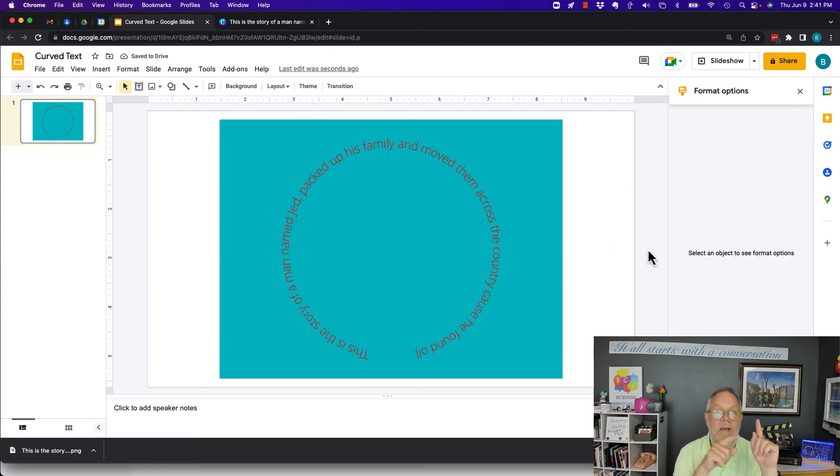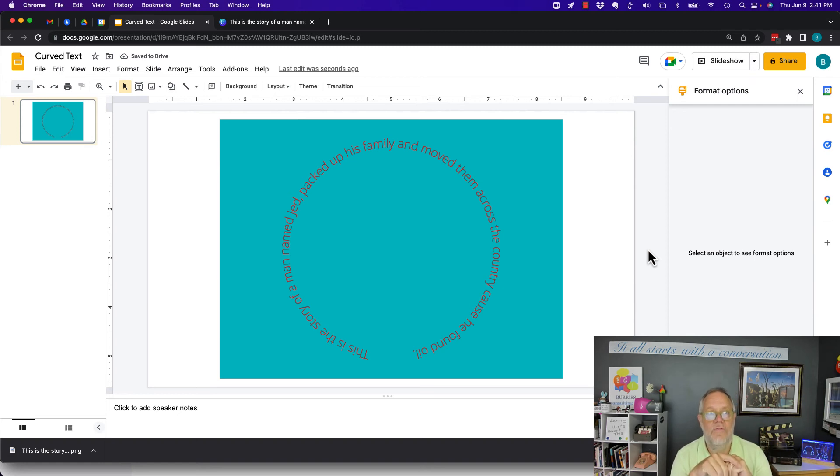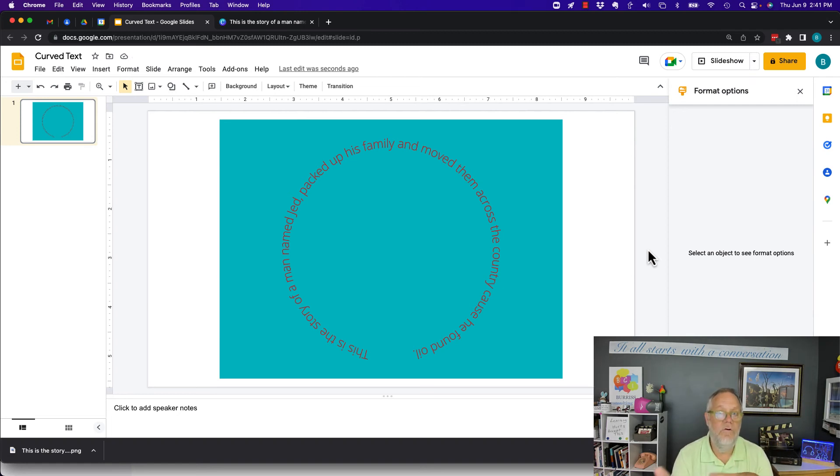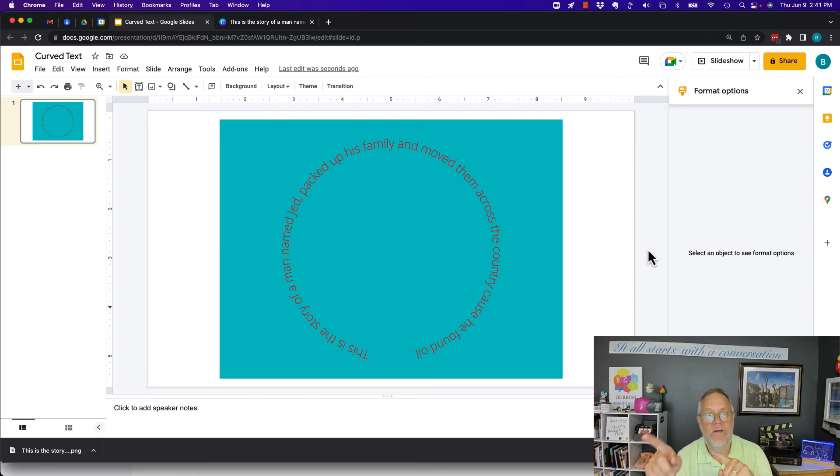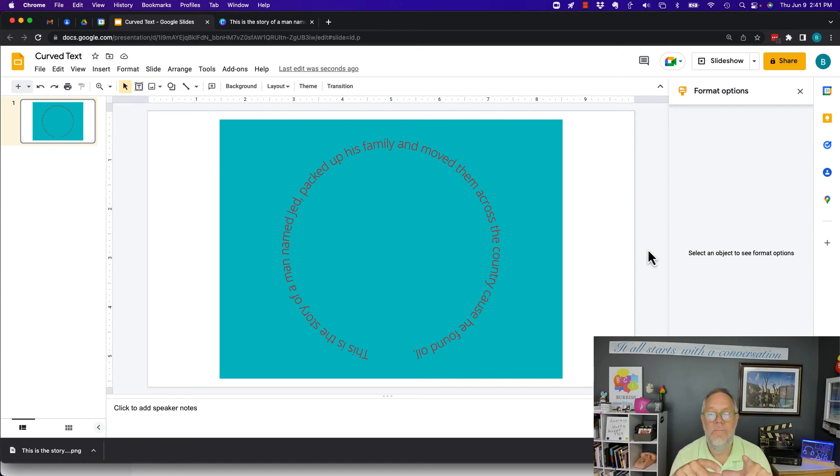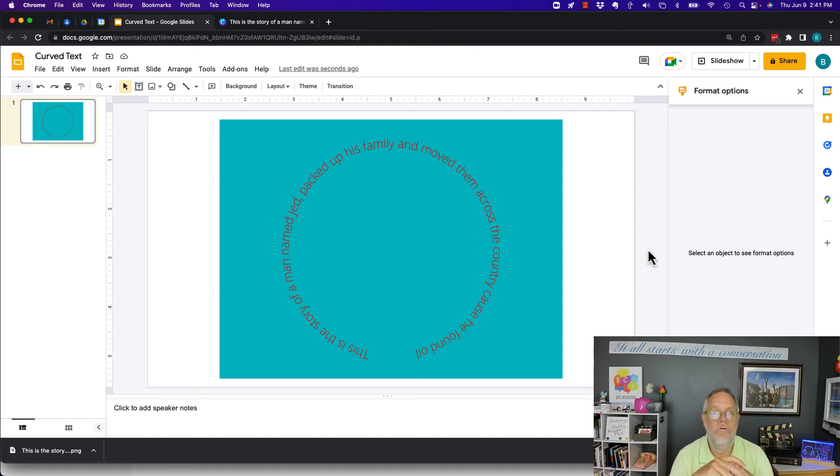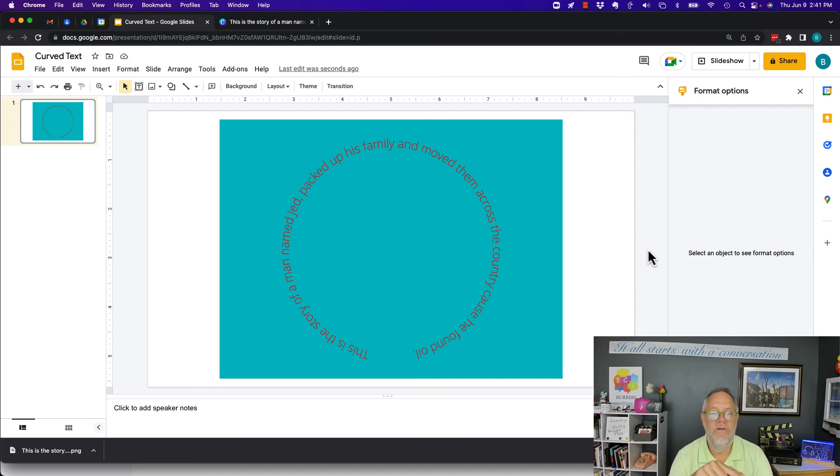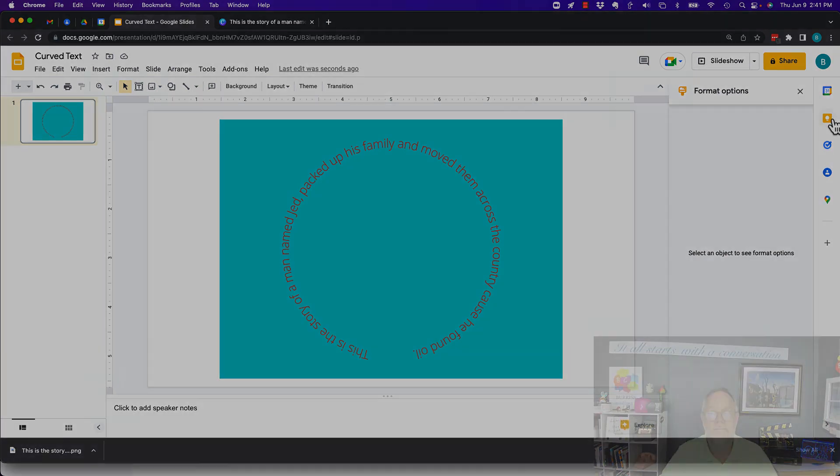You cannot create curved text within Google Slides. Can't do it in Google Docs either. However, I can create curved text in other tools, save that curved text image as a PNG or JPEG or whatever is appropriate, and then I can put it right into my Google Slide. I'm Teddy Burris, Google Workspace and Gmail strategist, trainer, and coach. I hope these ideas are helpful for you.